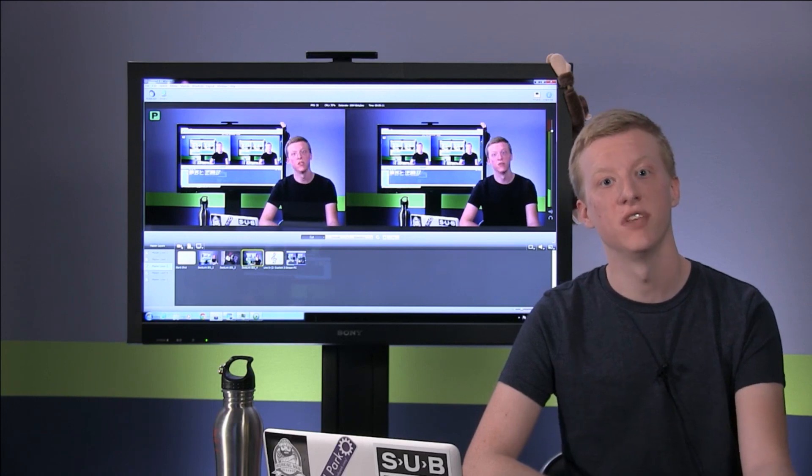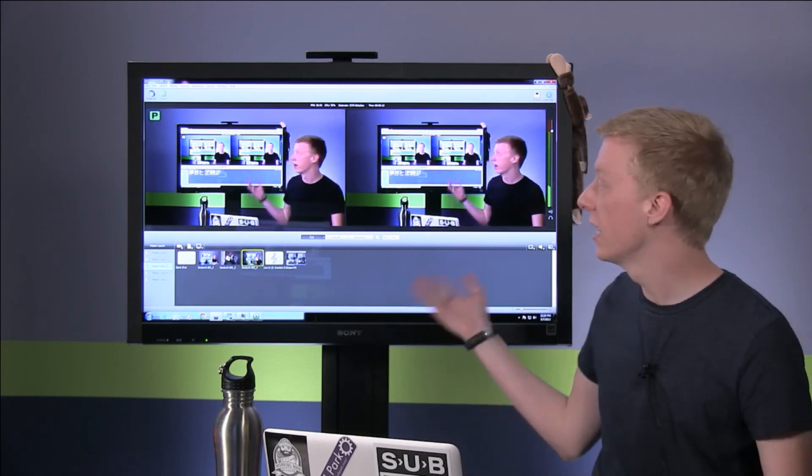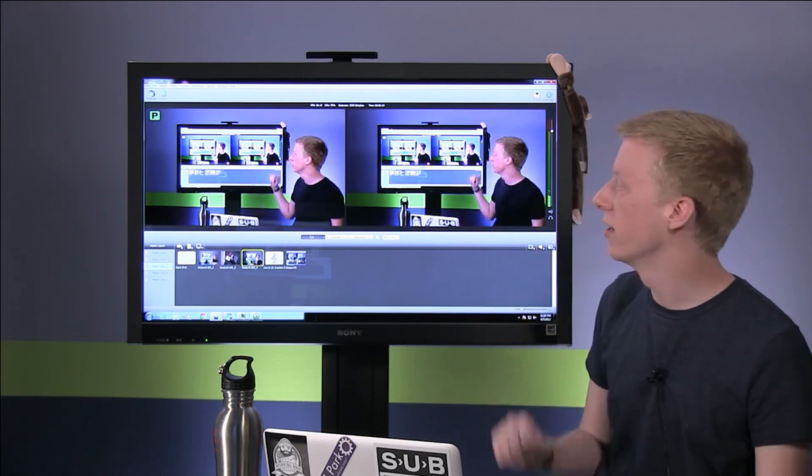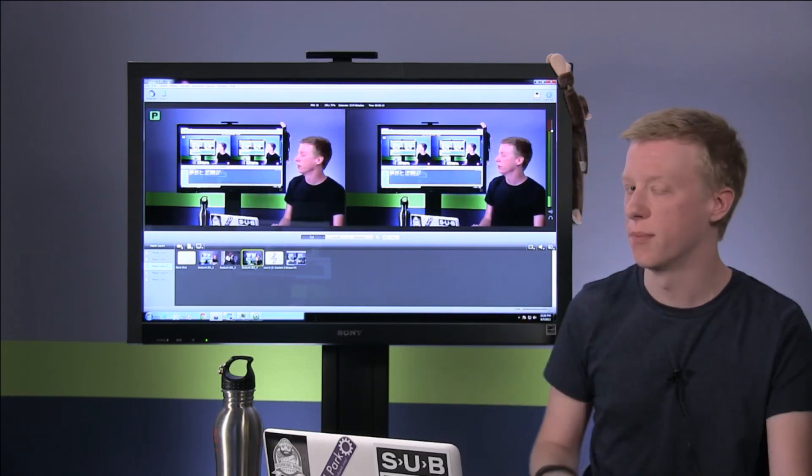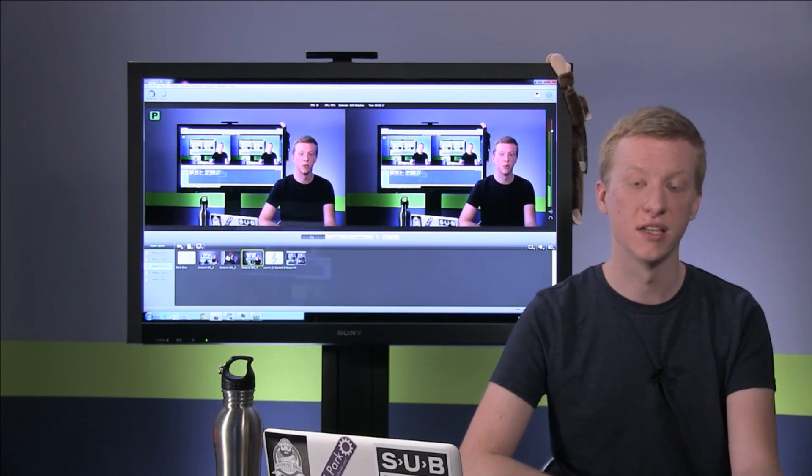By day, I stream video over the internet using programs like Wirecast, as you can see running here on the computer behind me, Xsplit, and OBS.